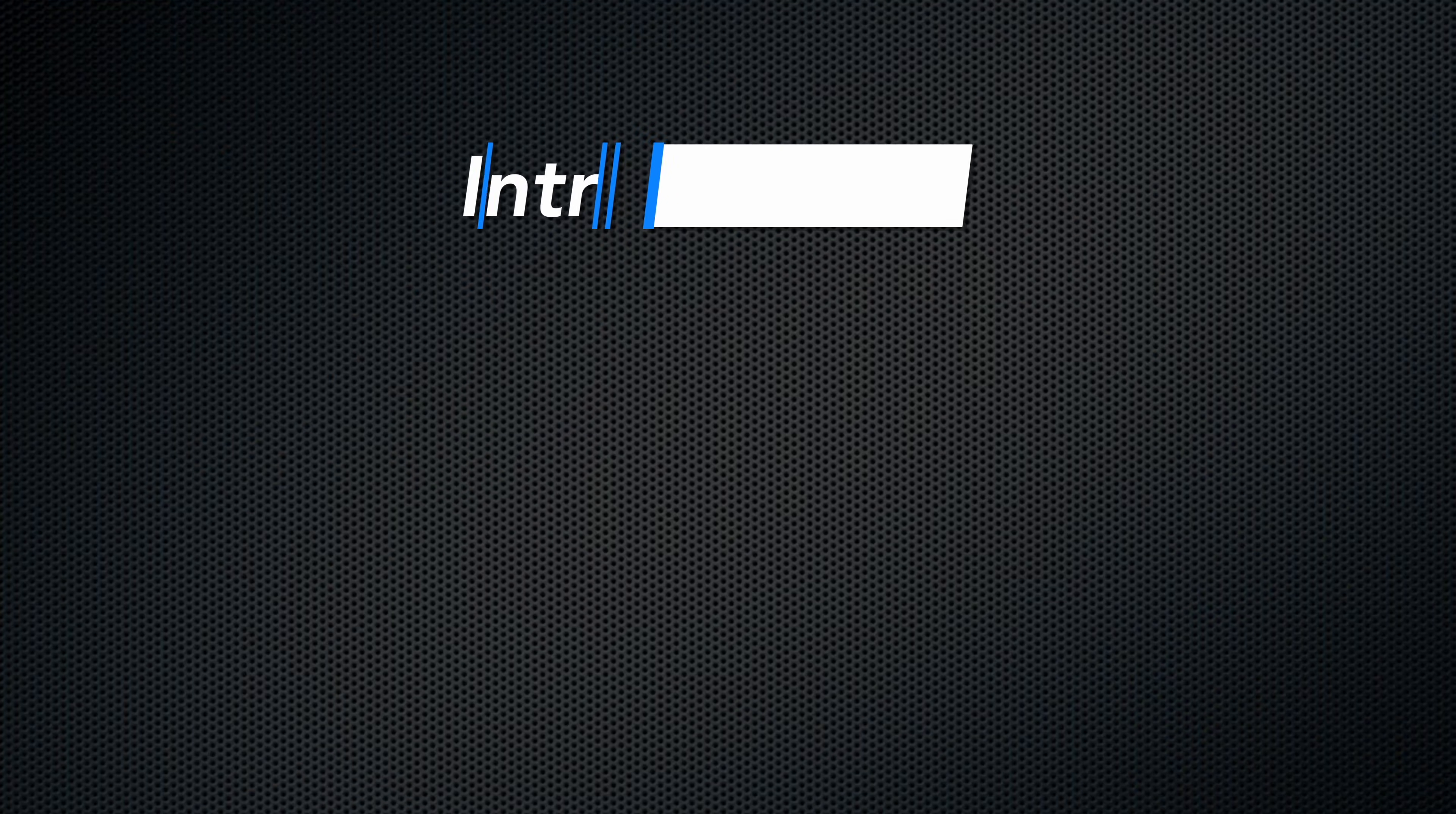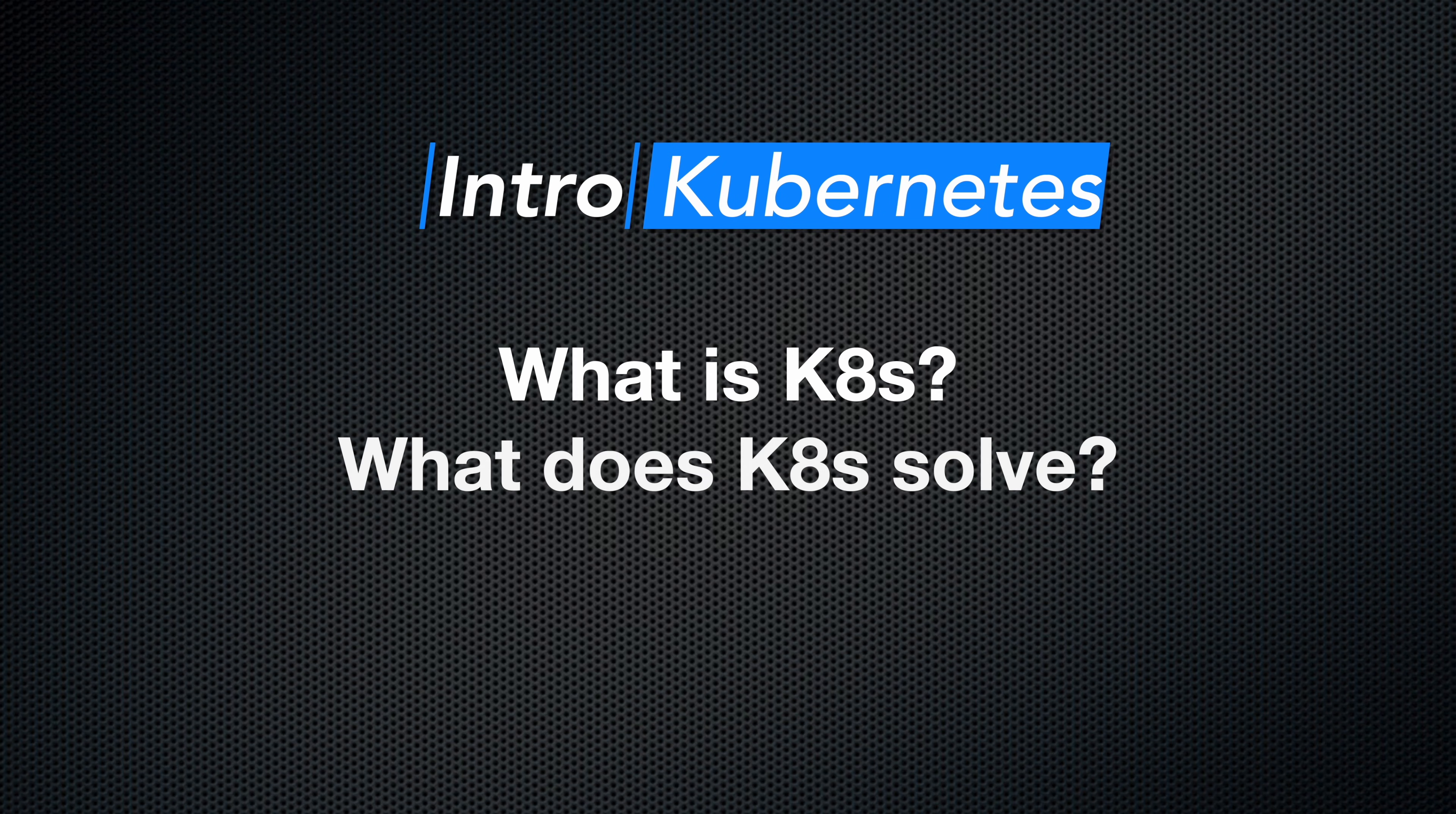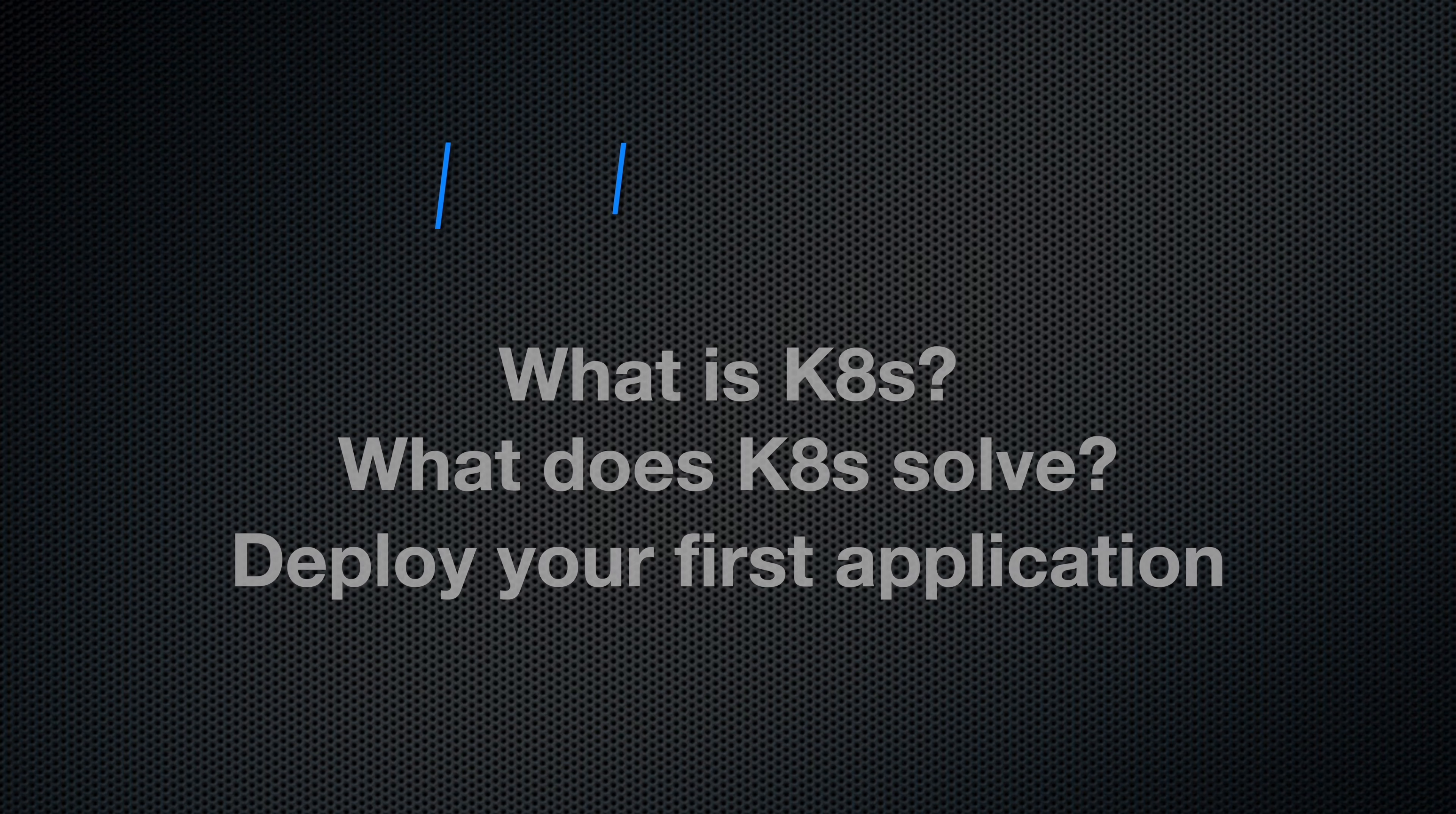By the end of this video, you're going to have an understanding of what Kubernetes is, what problems it's solving, and you'll even be deploying your first application. So let's dive right in. I always teach my students that you have to learn by doing with Kubernetes because Kubernetes is so broad, you have to get hands on as soon as possible. And that's what we're going to do in this video as well.